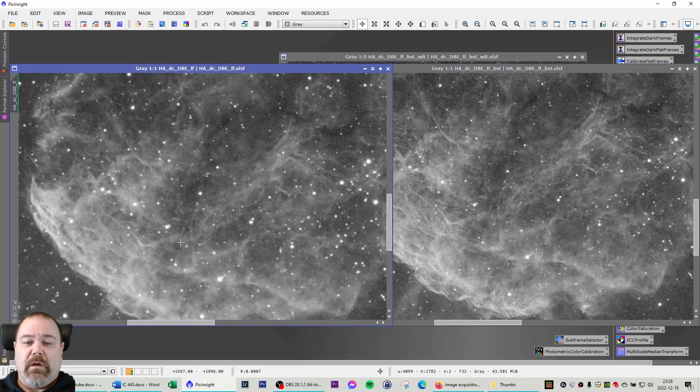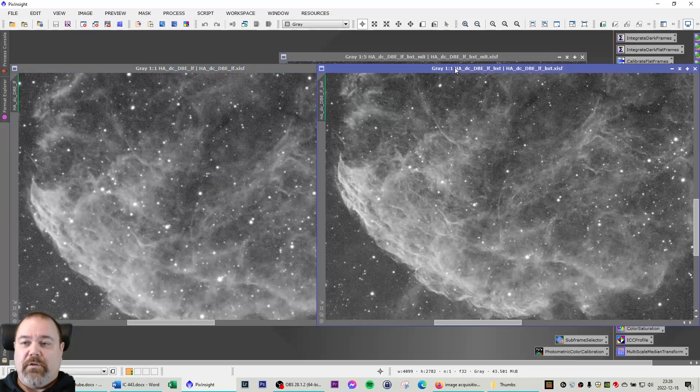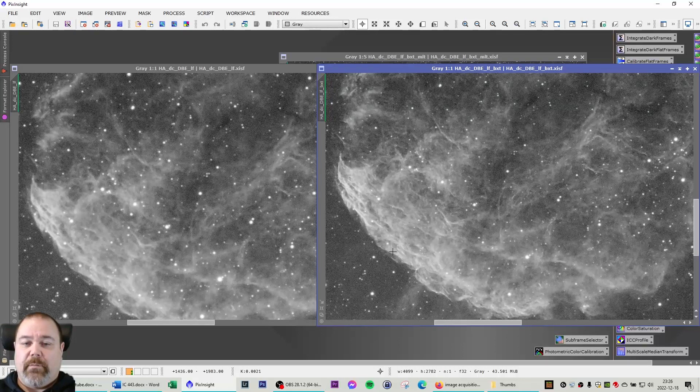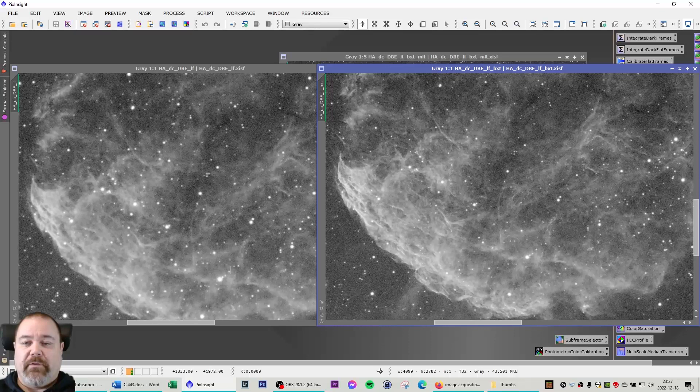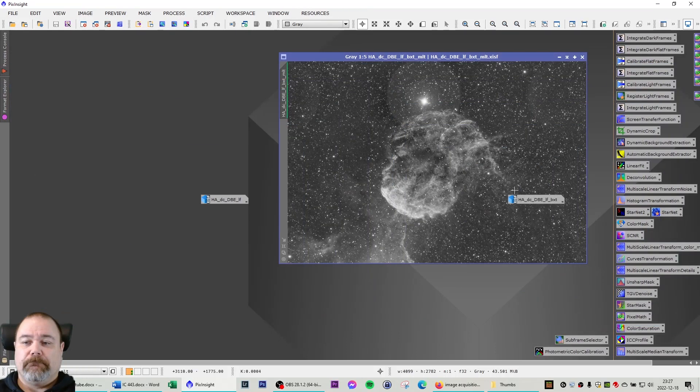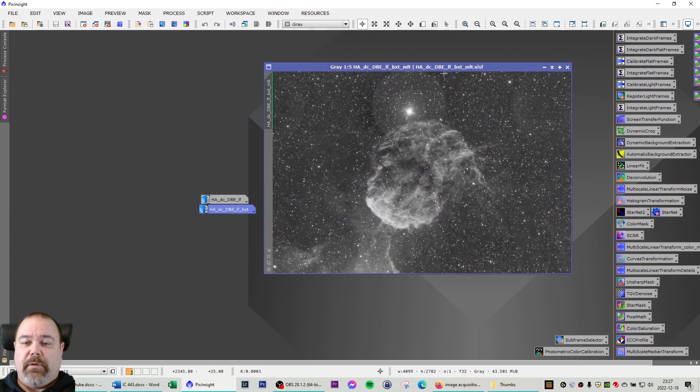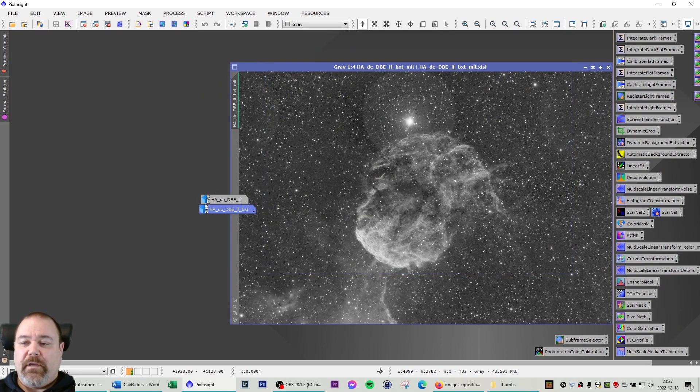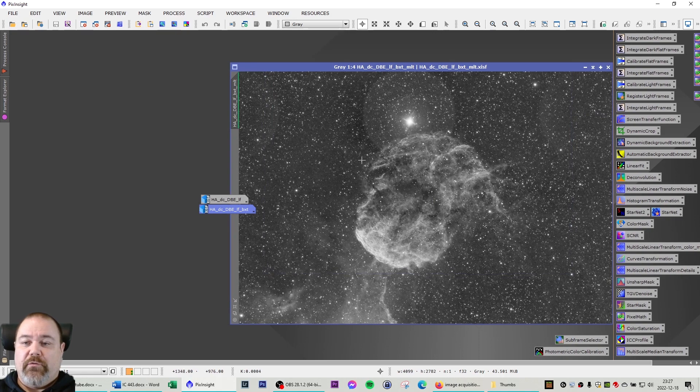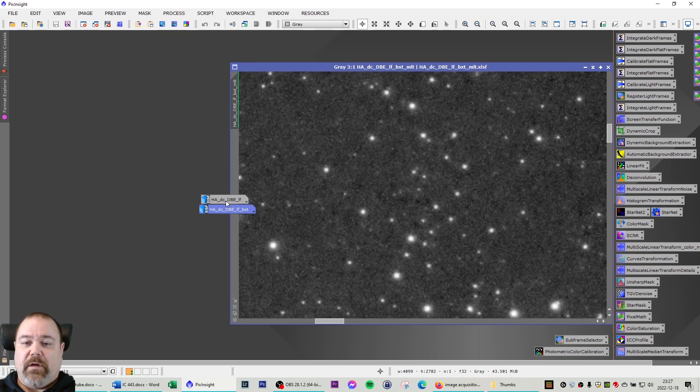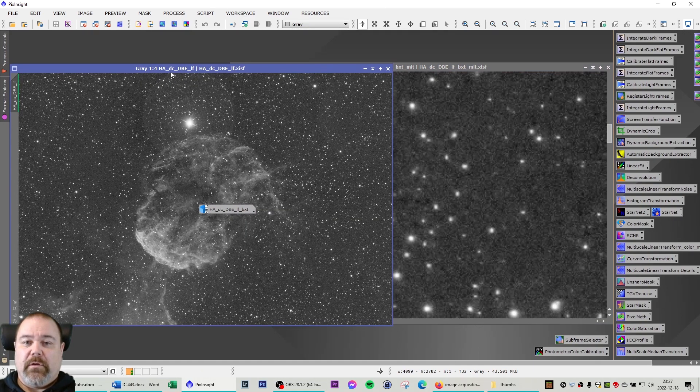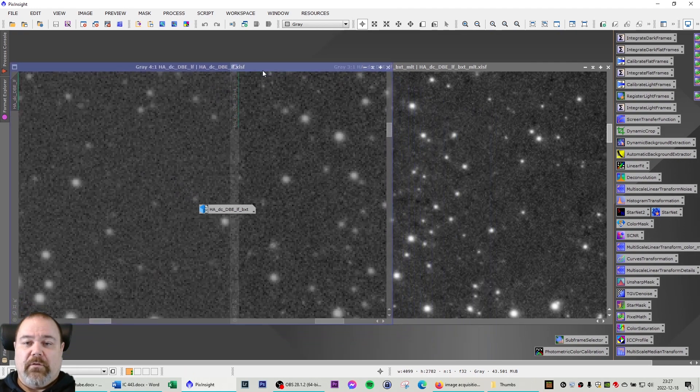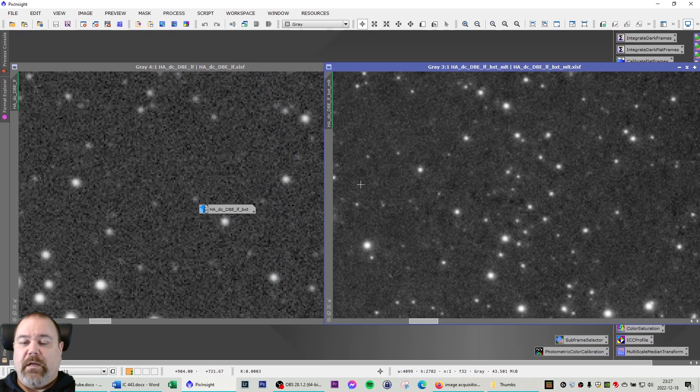We are going to zoom in on this area and you can see that we have achieved some great sharpening here of these non-stellar structures in the image. So I'm really impressed with the blur exterminator so far. As a final step in this linear phase I also did some multi-scale linear transformation to remove some of the noise in the background here. Compare it to this image and you can see on the left here you have a lot of noise and on the right we have eliminated a lot of that noise. So happy with that.